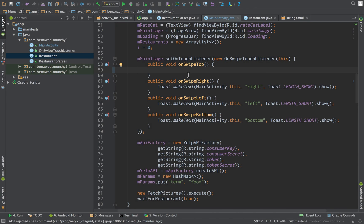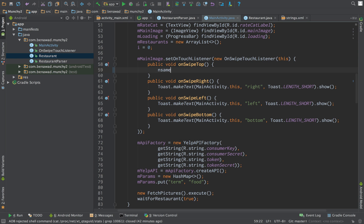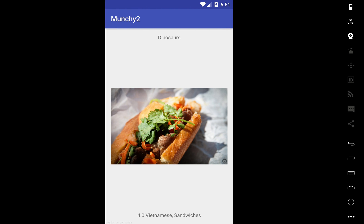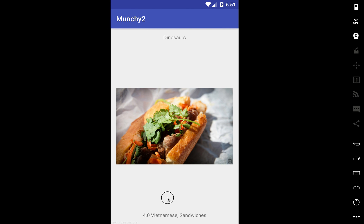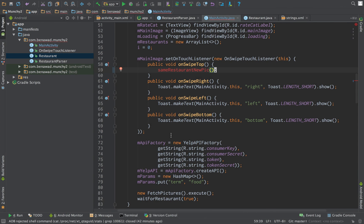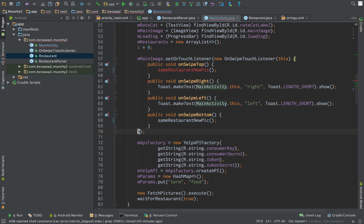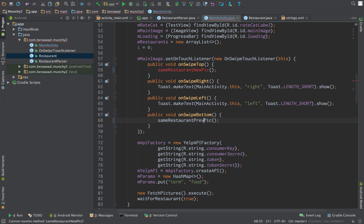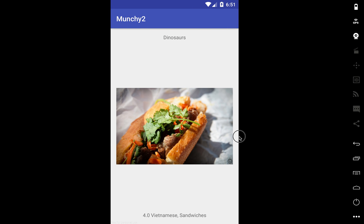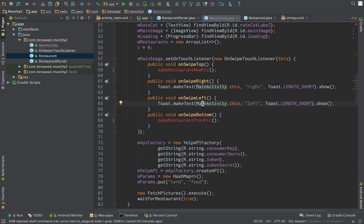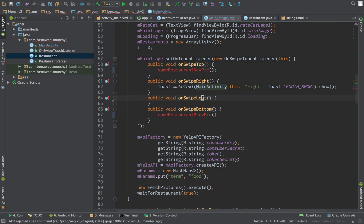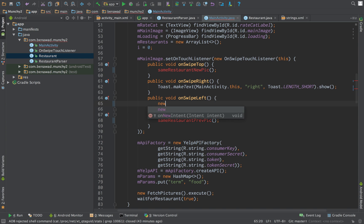So let's make a function called same restaurant new pic. When we swipe down, we'd like the same restaurant but a previous picture. So same restaurant, previous picture. When we swipe this way to the left, we want a new restaurant.